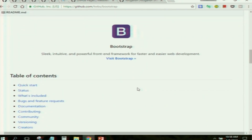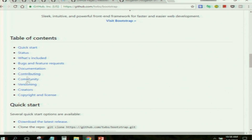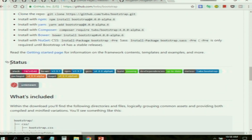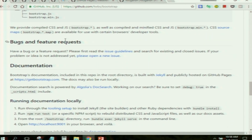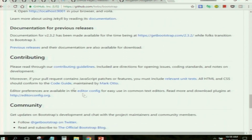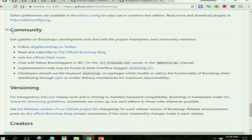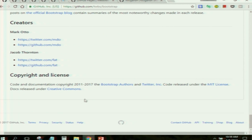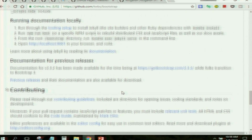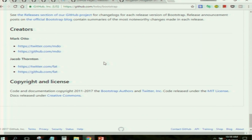Taking a quick glance at the Bootstrap README: they have their product logo, a brief tagline, a table of contents, a quick start section, a status section, what's included in the Bootstrap library structure, bugs and feature requests, documentation details, contribution guidelines, something about the community, versioning and creators, who contributed or led the idea of Bootstrap, and finally copyright and license. There are many such good README files on GitHub.